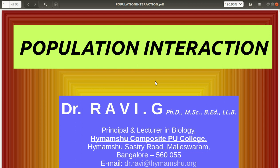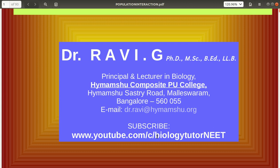Hi friends, today I wanted to discuss the topic of population interaction. This is a part of the ecology chapter, that is organisms and population. Population interaction is an interesting topic.